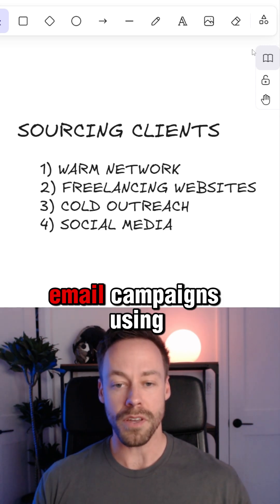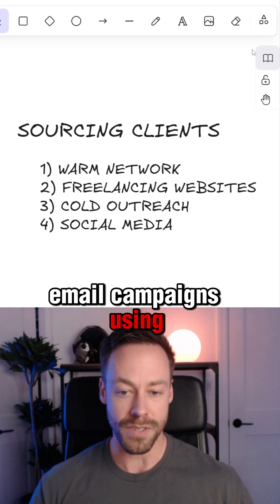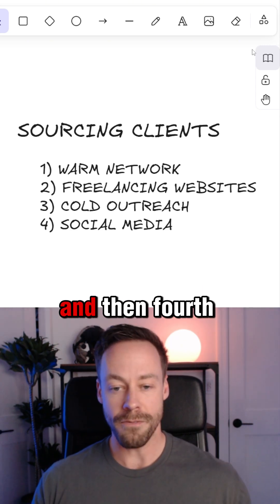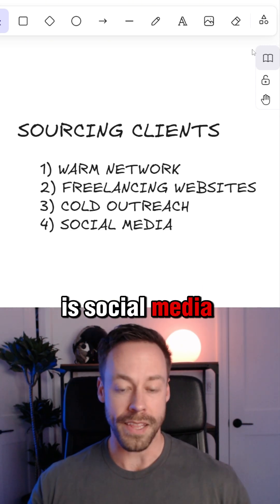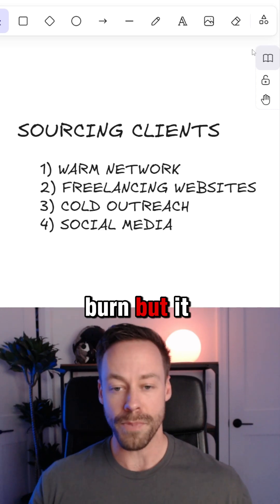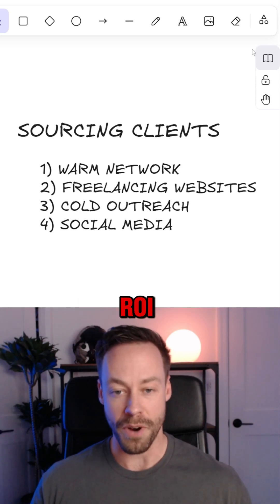Third is cold outreach — think cold email campaigns using Instantly. And then fourth is social media. That's the longest burn, but it has the highest ROI.